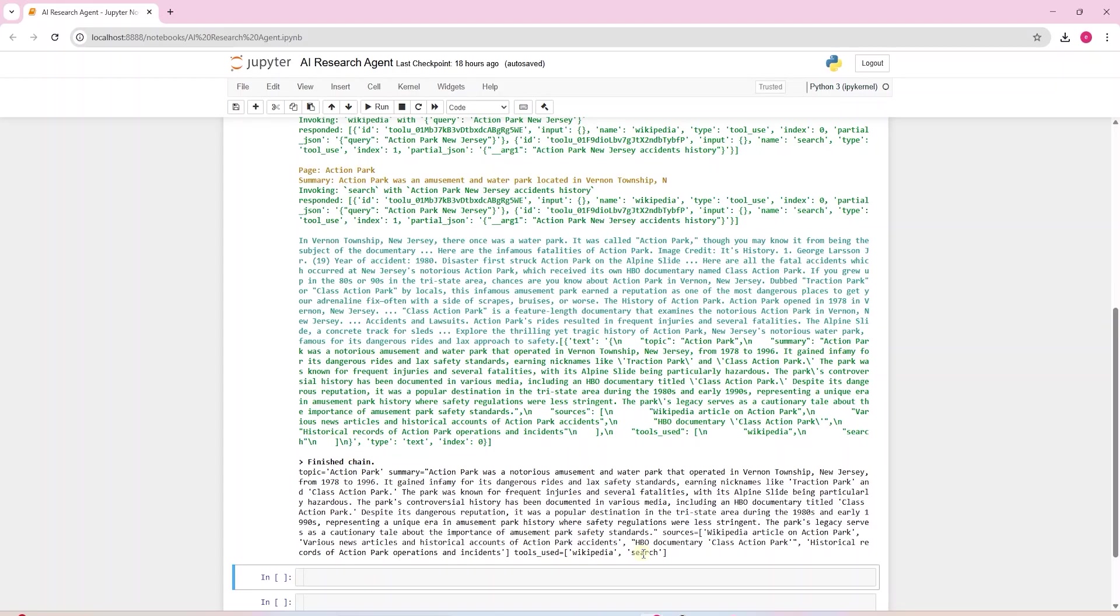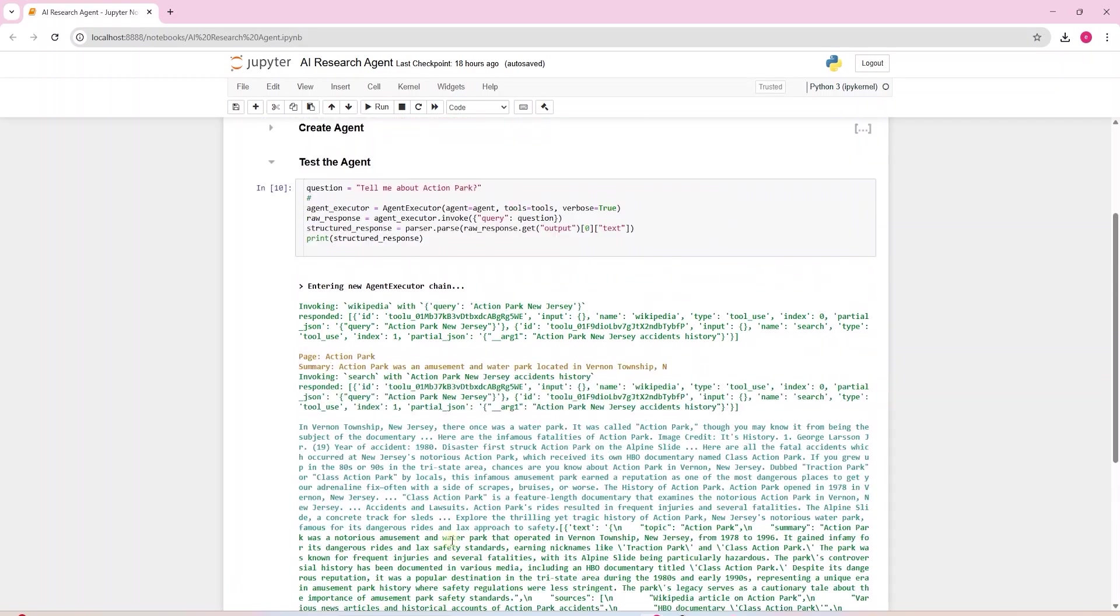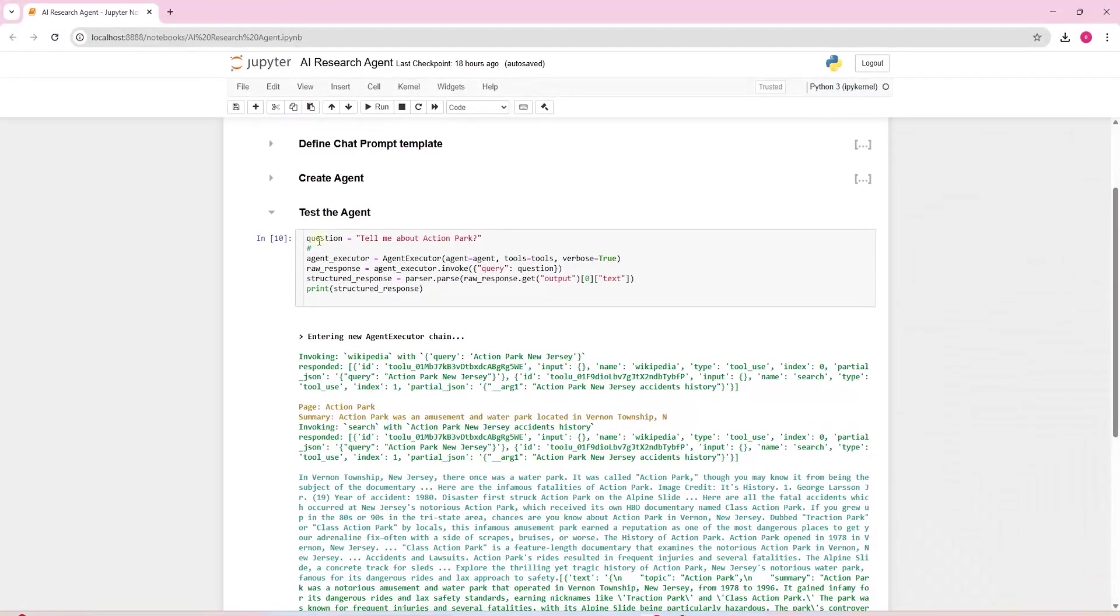So there you go we have developed our first AI agent in Python using various search tools. Hopefully this gave you a good introduction to the AI agents and what's involved in developing your own AI agent. This is an exciting new ecosystem and it's evolving very rapidly. This is all for now. I hope you enjoyed this session.